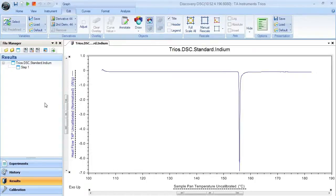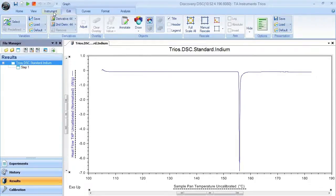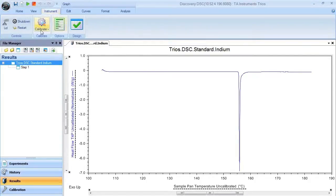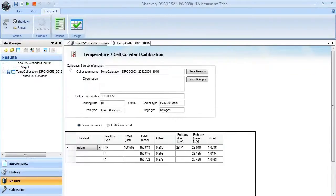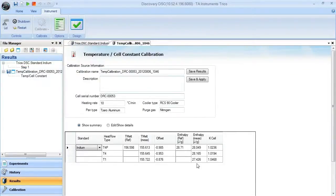At this point, you can select that run item, go to instrument, and the calibrate button should become active. If you select temperature cell constant, it will automatically go through the calibration and give you the output parameters from that analysis.